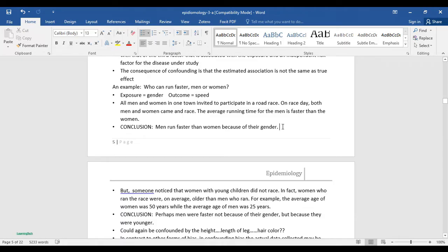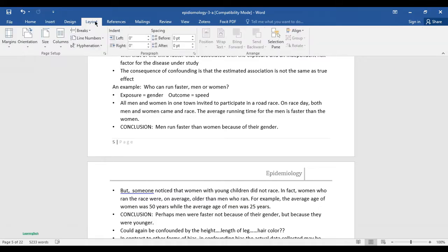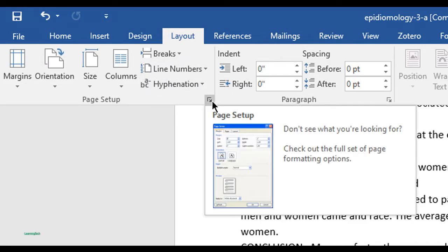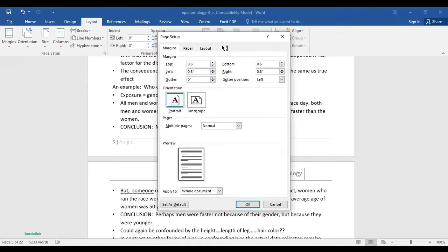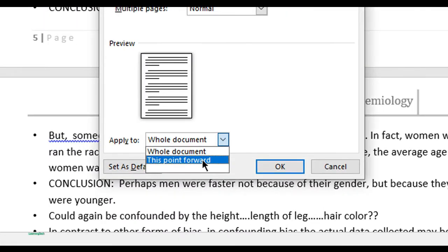Go to Layout, then go to Page Setup — you can see a small icon here, just click on Page Setup. After that a dialog box appears. Set 'Apply to' as 'This point forward' and click OK.